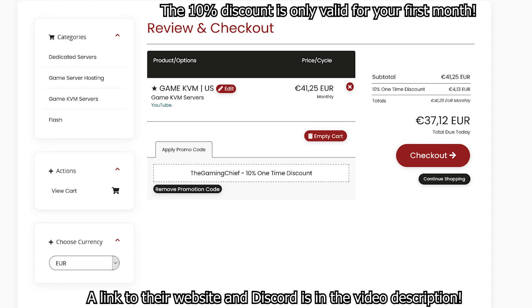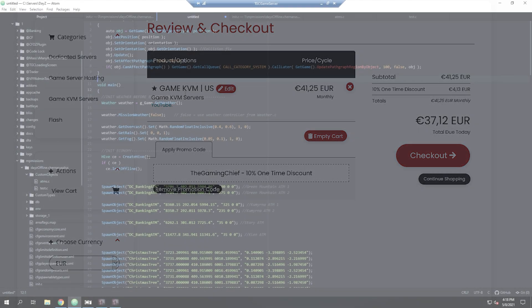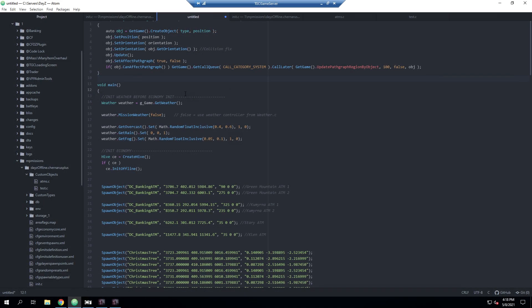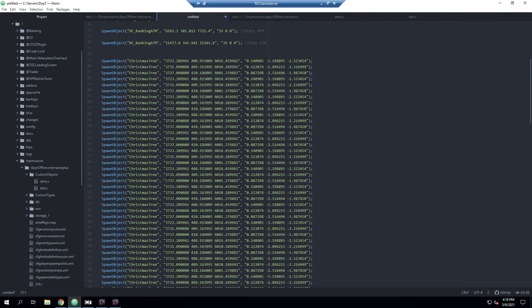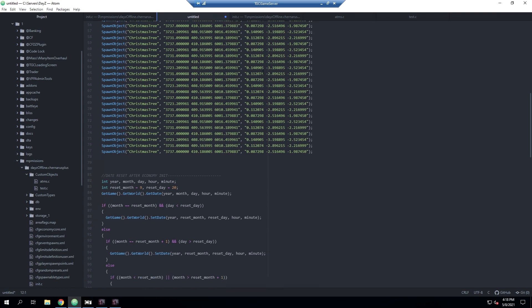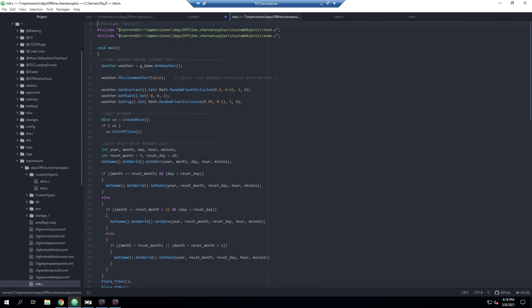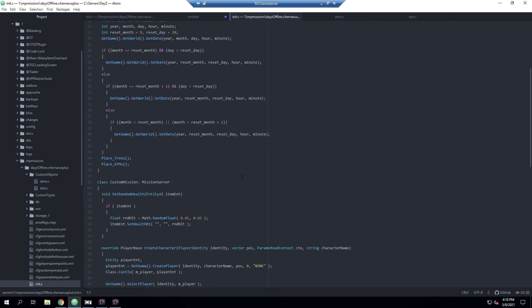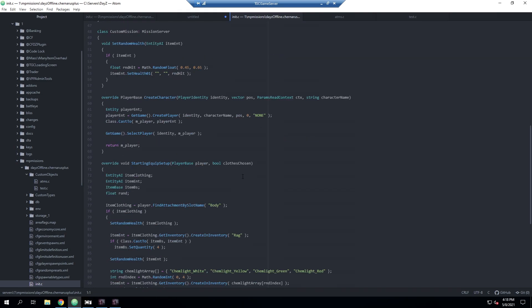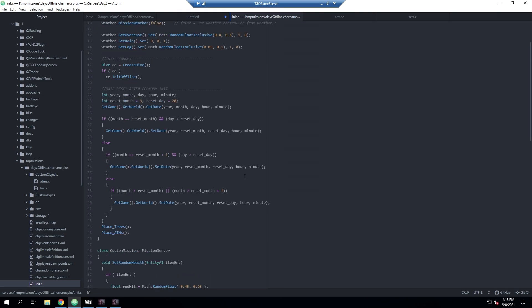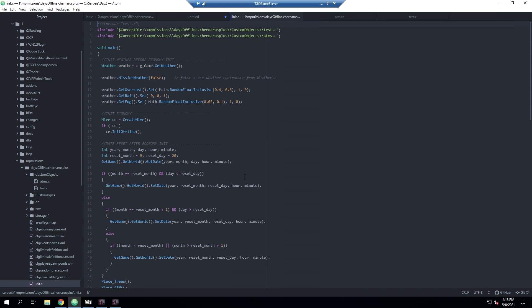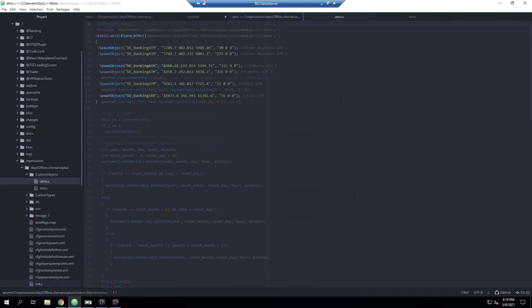So let's get started by going over some of the reasons why you would want to move your custom objects out of the nn.c file. The main reason is to help clean up your nn.c so that instead of having all this junk, you can have a much cleaner one. This also protects your custom entries in case there's a game update that defaults your nn.c back to default values, so you're not losing all the objects you've placed.